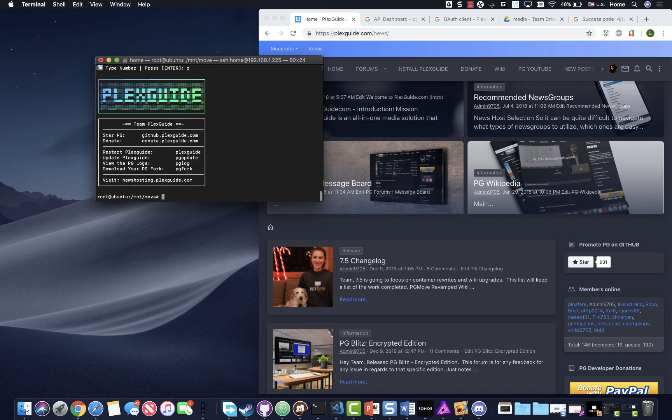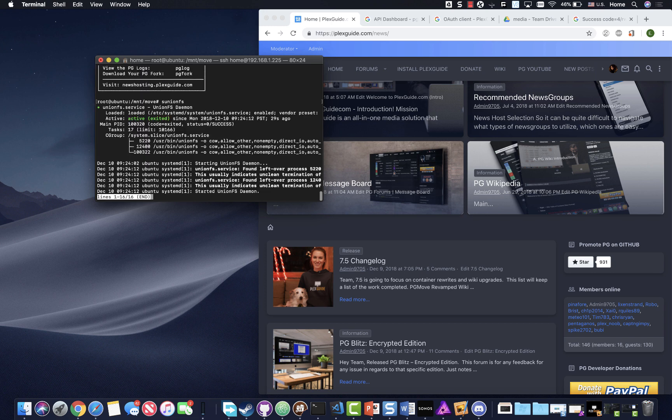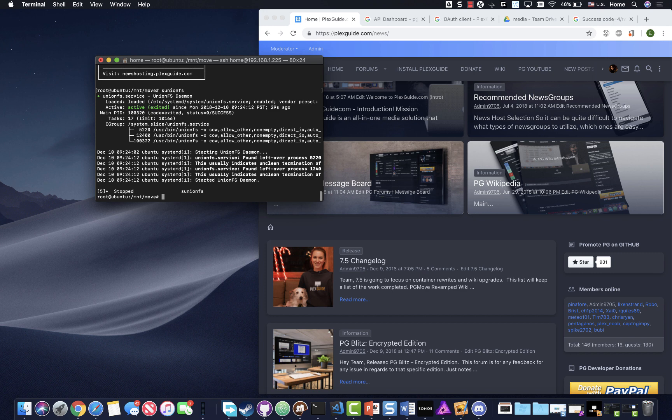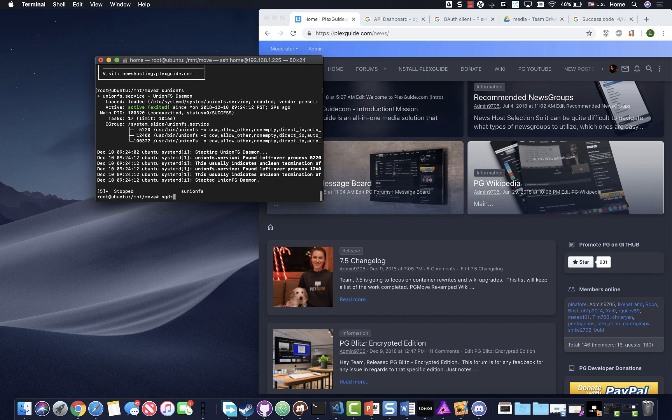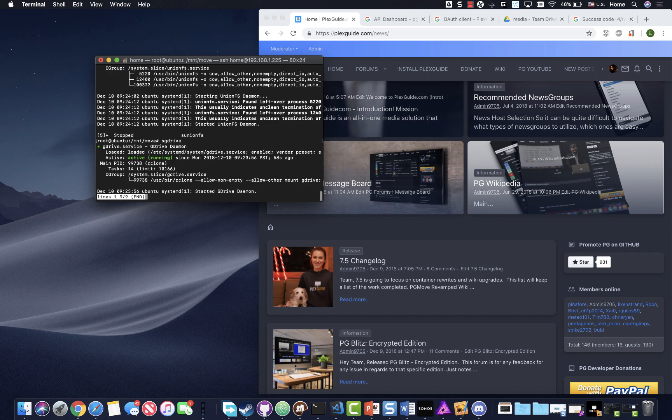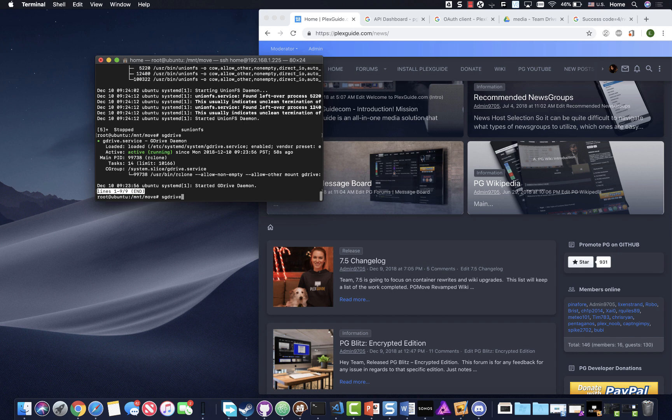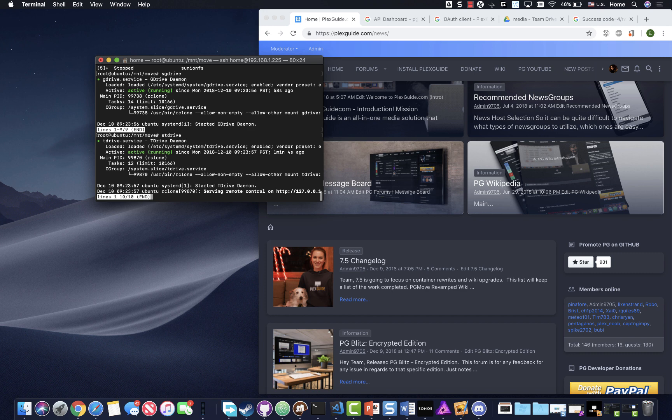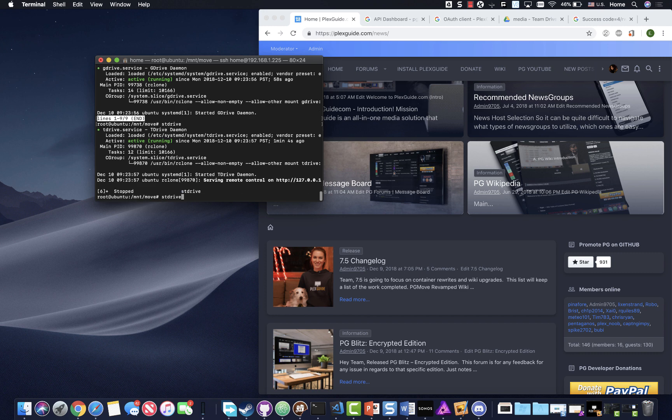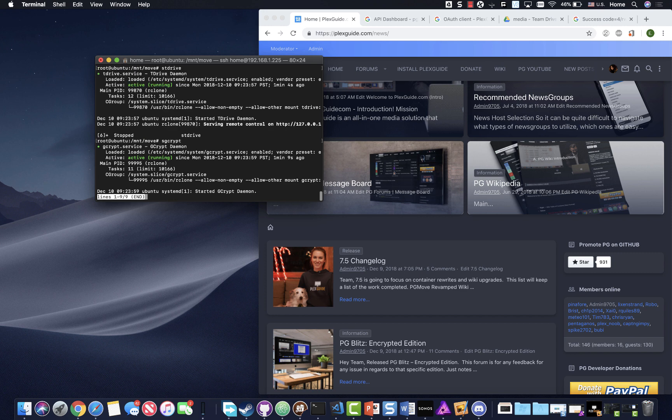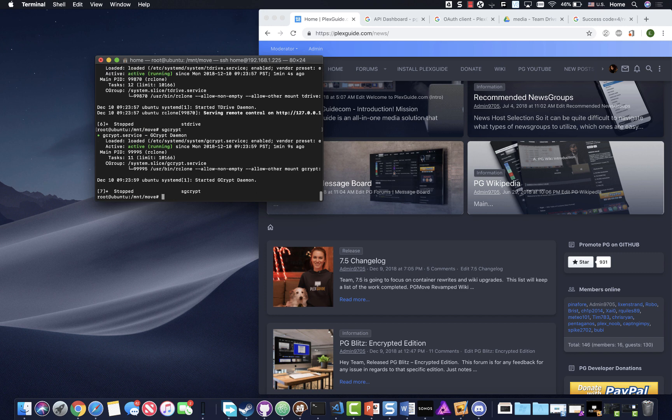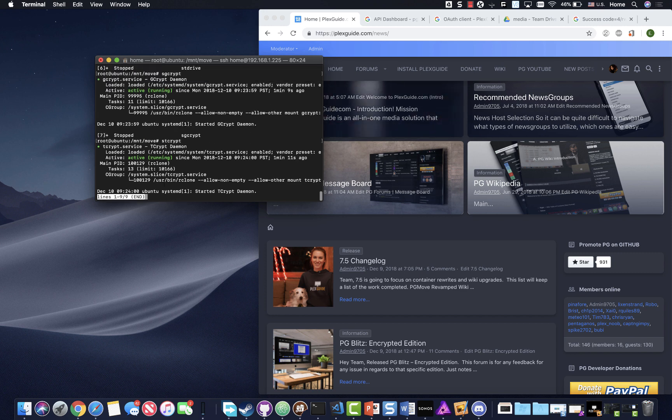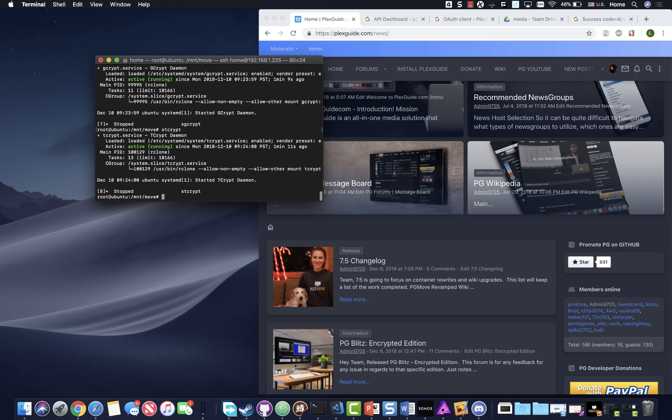We're gonna do some checks. These are some recommendations that I built. I built commands to check the status. Just remember S and then whatever it is. S union FS, this is the merge of all your drives. If you see the green, that's good. Don't worry about exited, just trust me, that's how union FS works. S G drive, hit control C to get out. Then you can see T drive, so you can see all your mounts up and running.